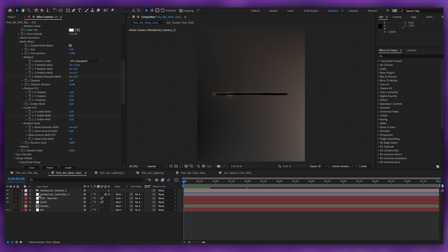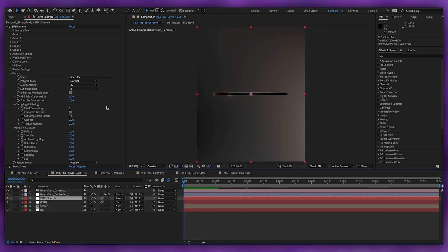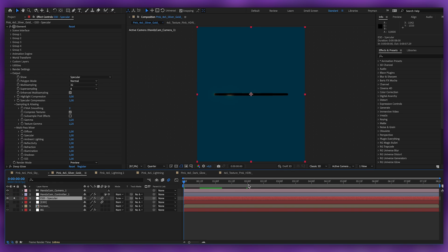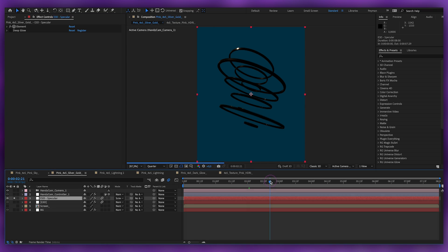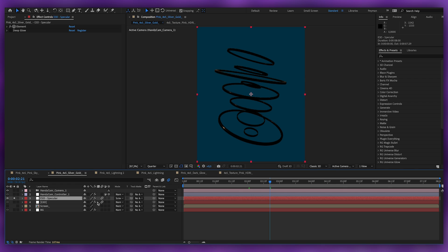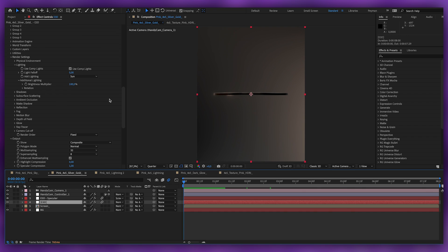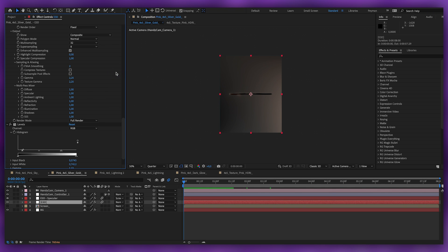In this part I duplicated the Element 3D layer. After duplicating, I went to Output and set Show to Specular. If I solo this layer and remove the glow, you'll see it's only the really bright parts of the object. I put it in Screen mode and added some glow. The important thing is that both layers must be the same — the only change is setting the Output Show to Specular, and then you can add effects on top.